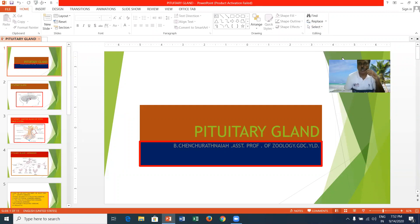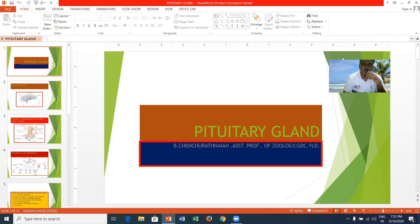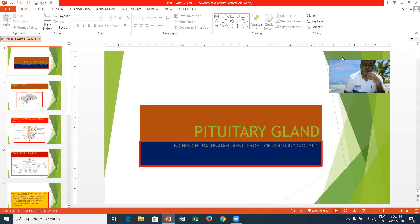Generally, glands are of two types: exocrine glands and endocrine glands. Exocrine glands have ducts, and with the help of these ducts they can pour their secretions into the target organ. In the case of endocrine glands, they don't have any vessels or ducts. They secrete hormones directly into the blood, which carries them to the target organ.